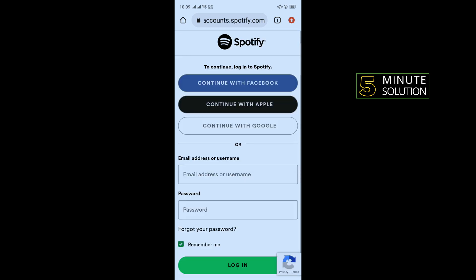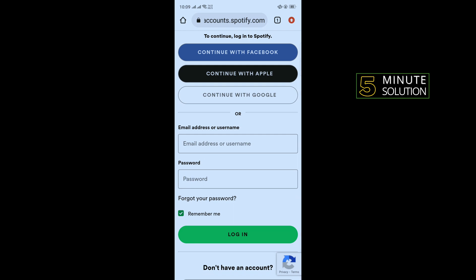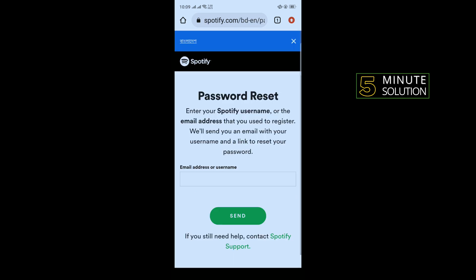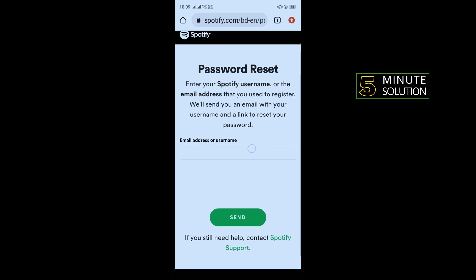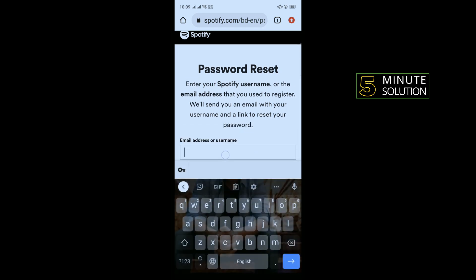Once you're here, you will need to tap on 'forget your password' and enter your Spotify account email address or username. I'm entering my email address.